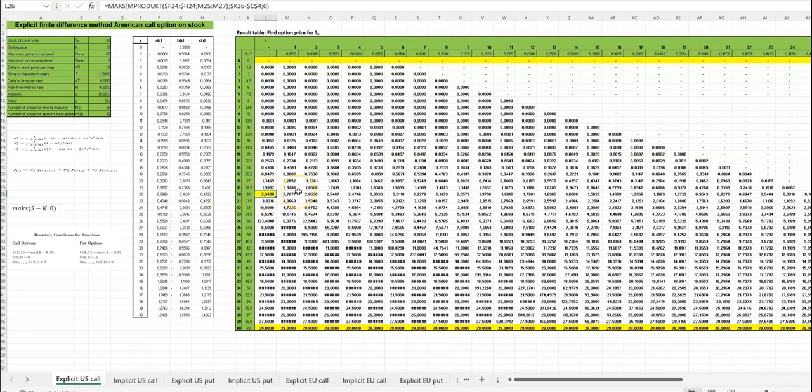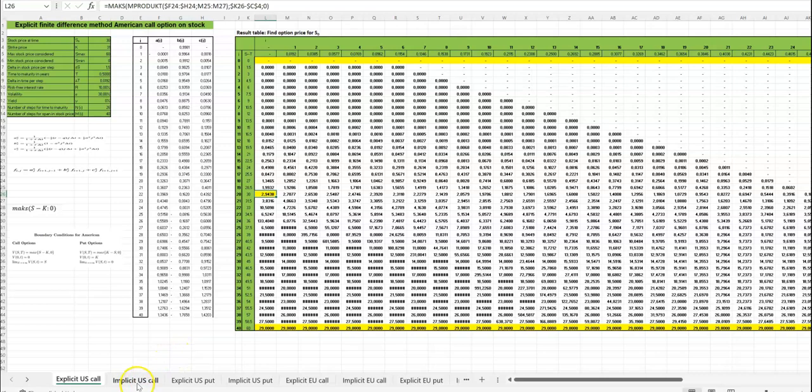And we can see that our calculation of the call option, of this American call option, the price of this would be 2.9438. That was the explicit finite difference method.